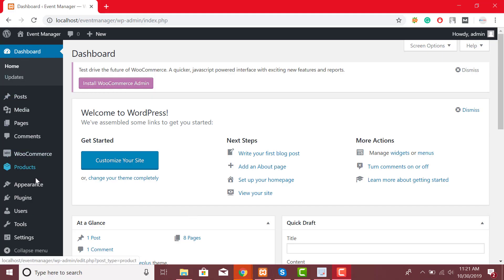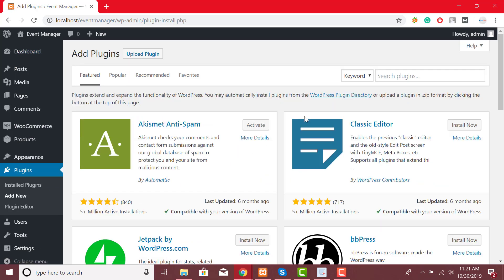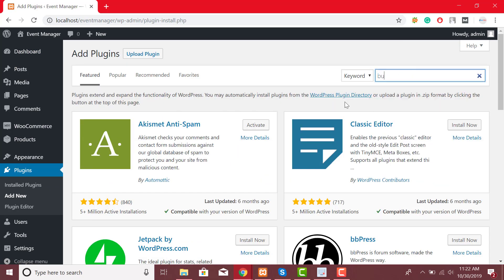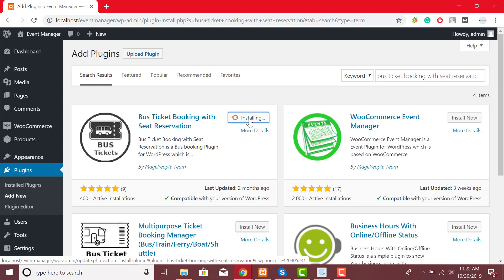From WordPress dashboard click on plugins. From drop-down list click on add new. At Search Console now search for Bus Ticket Booking with Seat Reservation. Click on Install Now button to install the plugin. After it gets installed click on Activate.